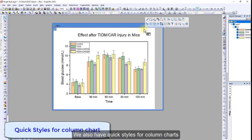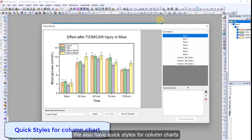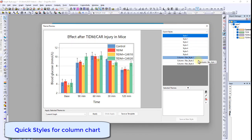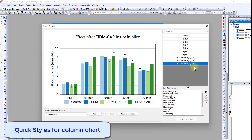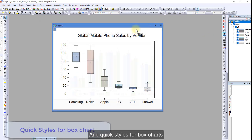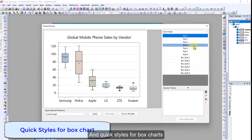We can also have quick styles for column charts and quick styles for box charts.